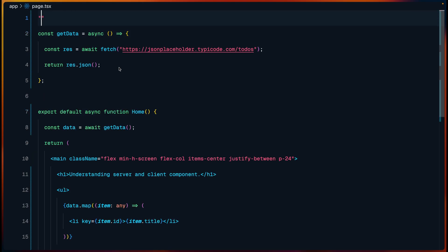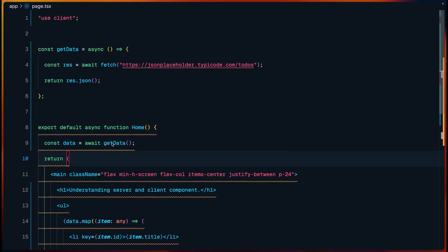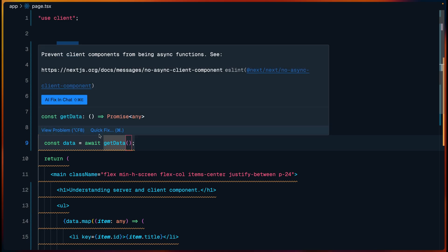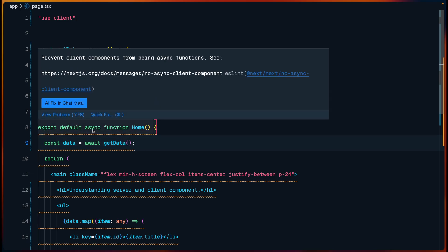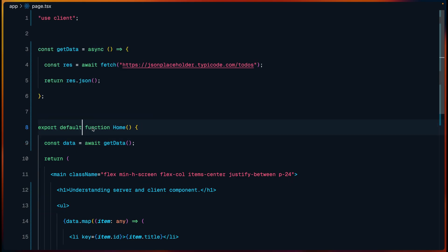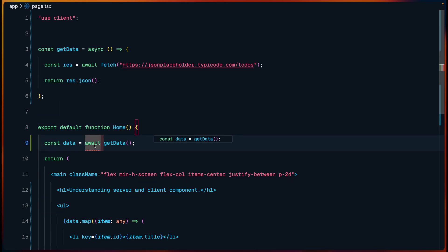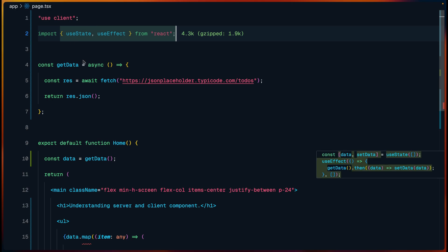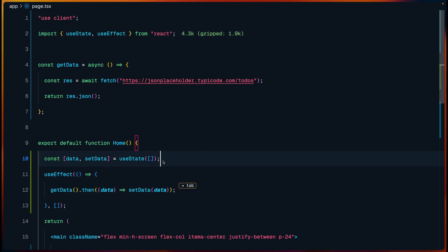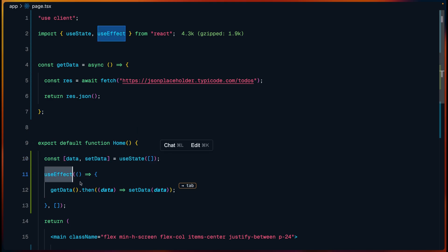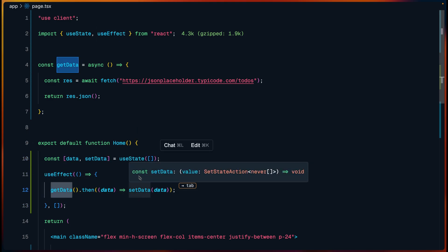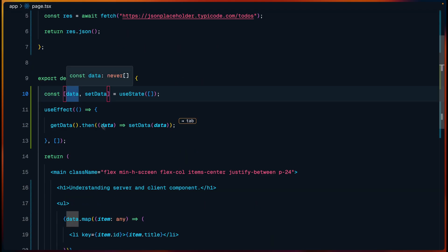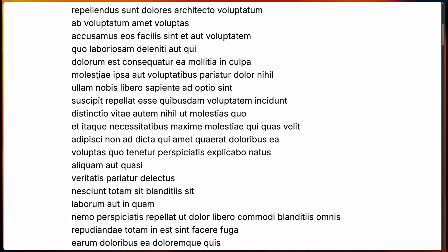Let's convert this server component to a client component to see the differences. At the top of your file you add the 'use client' directive. The first thing you'll notice is that the code editor gives a warning that you are trying to make a client component async, which is not recommended. So I have to remove the async keyword, but without async I can't use await, which means I can't reliably get data that way. To make this work in a client component, I have to import useState and useEffect, create state variables, fetch the data inside useEffect, update the state, and then render the list — and we can see this is working as expected.